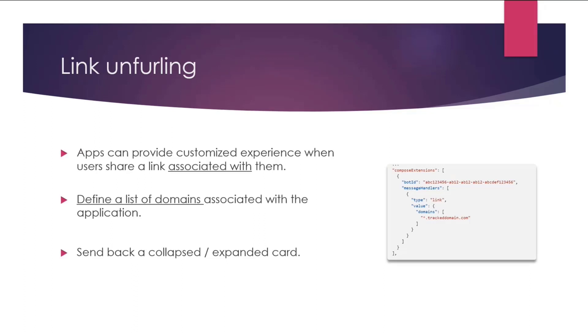Let's understand what these capabilities mean. Link unfurling. So apps can provide custom experience when a user shares a link that is associated with them. When you say associated, apps can define a list of domains that are associated with the application. For instance, you see we have a domain property here, and we've added one domain over here. It's important to note that you should only add domains that you're in control of. So once you do that, you have the capability to send back a collapsed and expanded card. We'll look at what these mean precisely when we go over this in live demo.